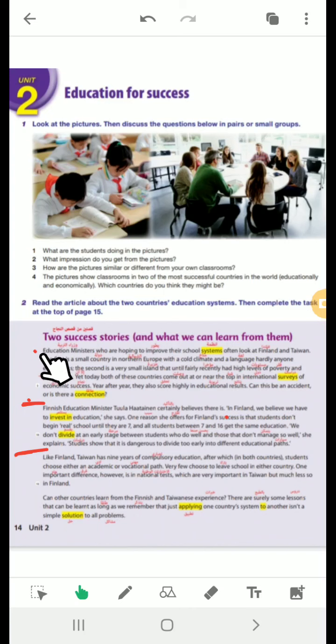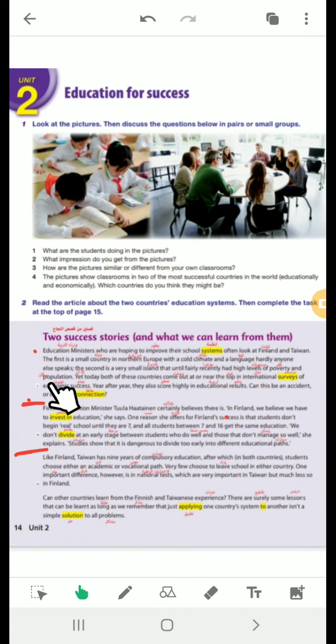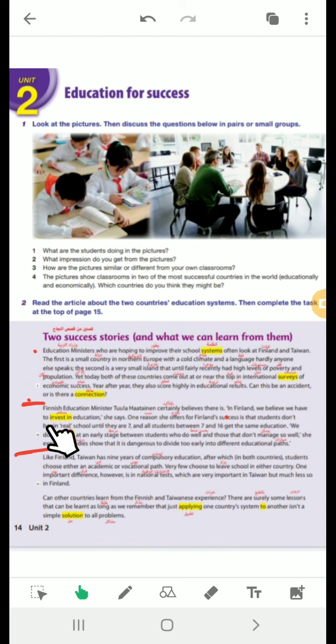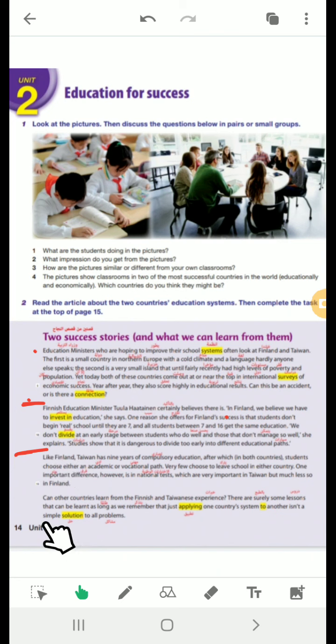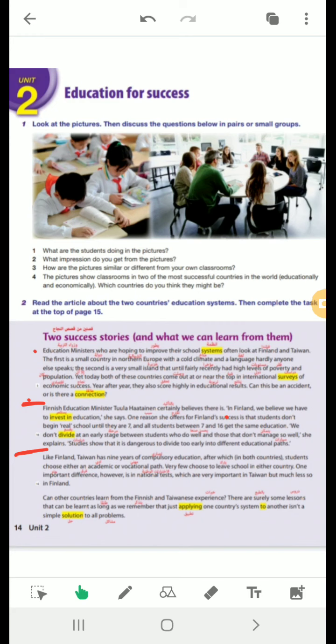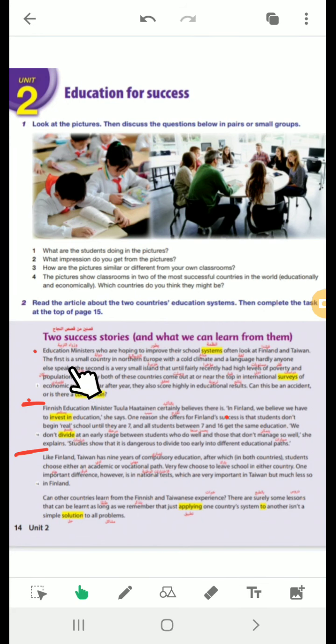Now, let's see our article. Read the article about the two countries' education system. Then complete the task at the top of page 15. I want from you to get a pen and divide this article into three paragraphs. From line 1 to 6, this is the first paragraph. From 7 to 12, this is the second paragraph. And from 12 to 18, this is the third paragraph.